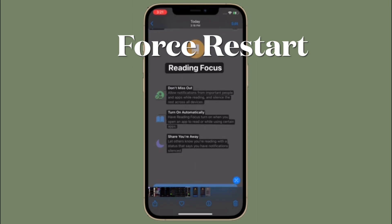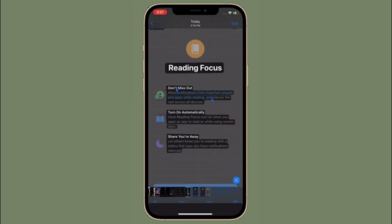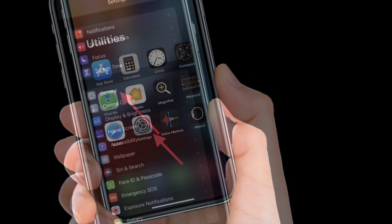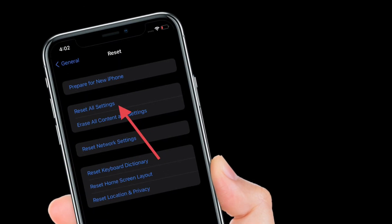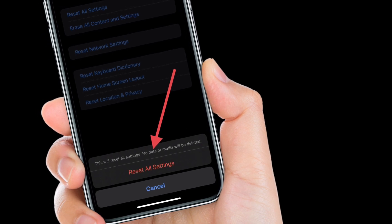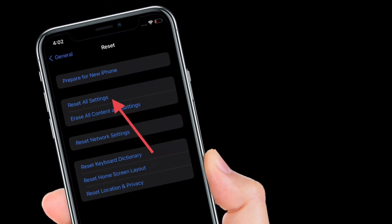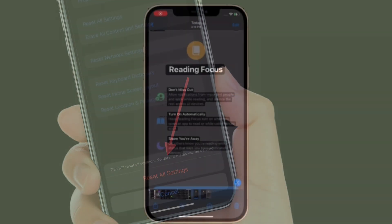If you still can't use Live Text on your iPhone or iPad, it's time to go for Reset All Settings. This has the knack for fixing complex iOS and iPadOS issues. Simply launch the Settings app, tap General, scroll down to the bottom and tap Reset, then tap Reset All Settings and confirm the action. Keep in mind that this will put your device to factory defaults, but it won't delete any media or data on your device.